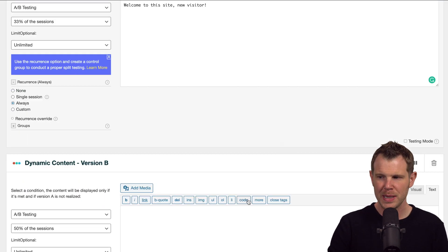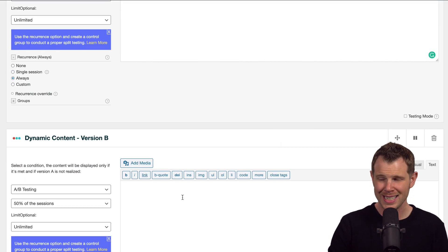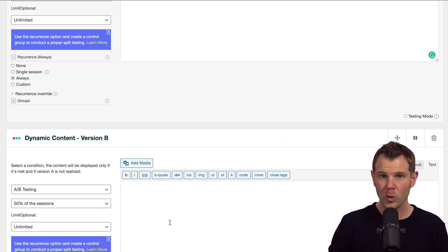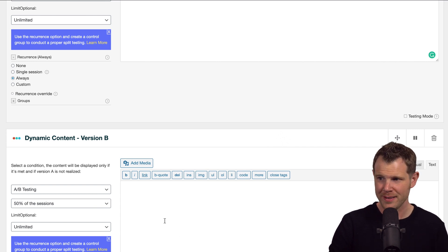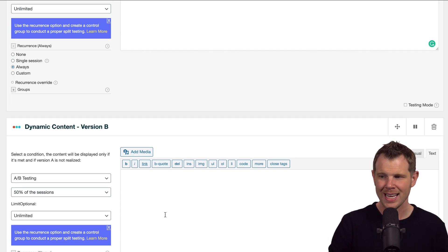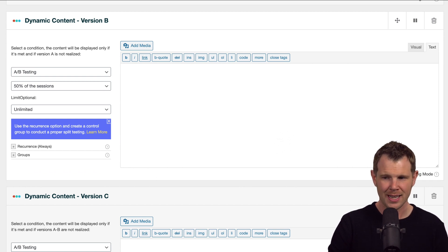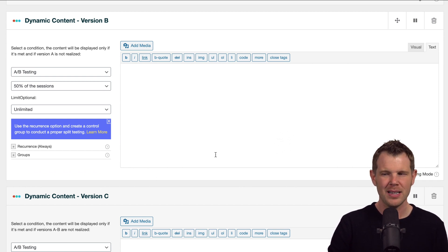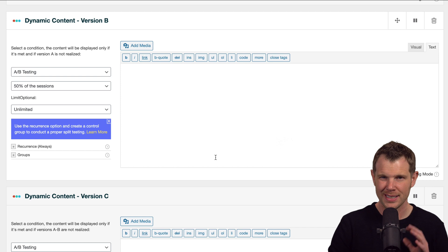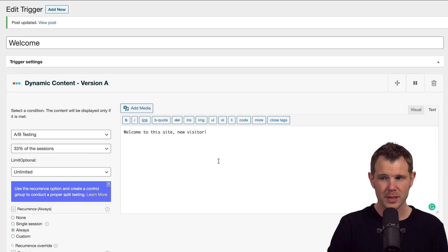Two-thirds of the people will be presented with this option, and only one-third of them, or 50% of them, will see it. And then the remainder will go down to version C. So that's why these numbers are maybe a little bit confusing until you understand what they're trying to say. Of course, if you wanted to weight one of the variants, you could certainly do that.